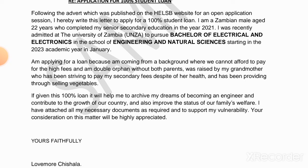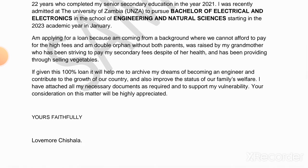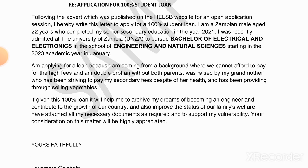In the last paragraph, write how the loan will benefit you if given the percentage you have requested. For example: 'If given this 100% loan, it will help me achieve my dreams of becoming an engineer and contribute to the growth of our country and also improve the status of our family. I have attached all the necessary documents as required to support my vulnerability. Your consideration on this matter will be highly appreciated.'